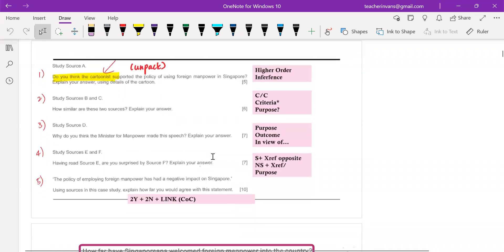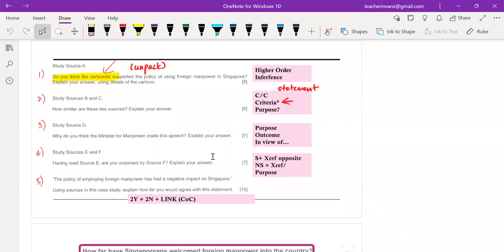For question two — how similar? — it is a compare and contrast question. In every compare and contrast question, you need to look at criteria. The comparison criteria is very important because it is that statement of comparison we are looking at. If you can find purpose, go ahead, but if you can't, just specifically look at the content and compare the content.